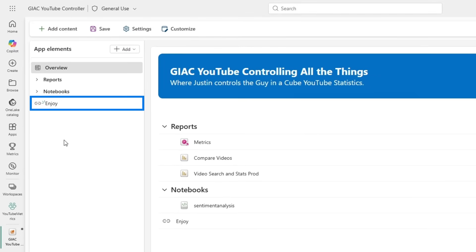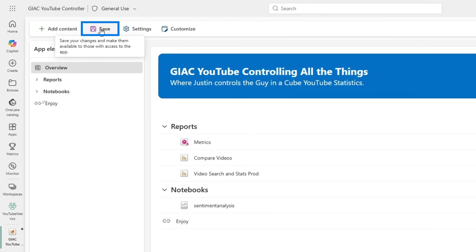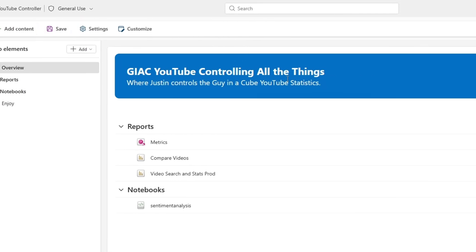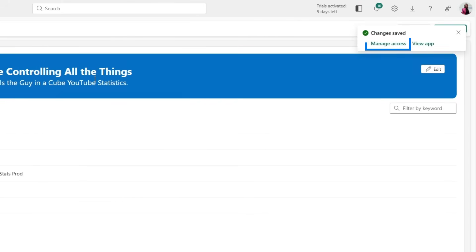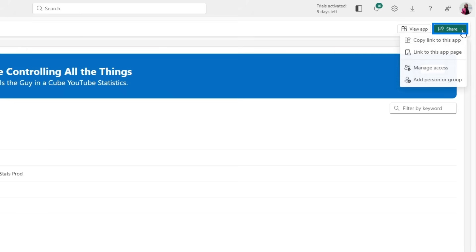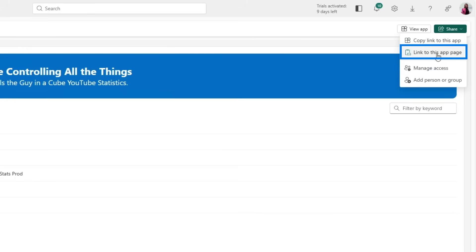Now I'm happy with this, I'm ready to publish this. I'm gonna click Save. And now the next thing we can do is to manage access. We can do that by hitting Manage Access. We can also click Share here, copy the link to this app, the link to this specific app page, or manage access and add a person or group.